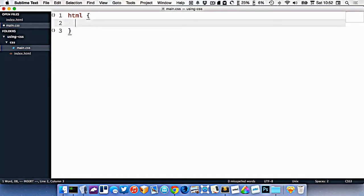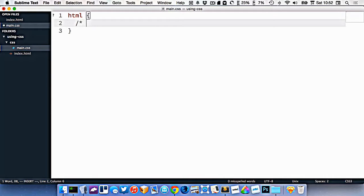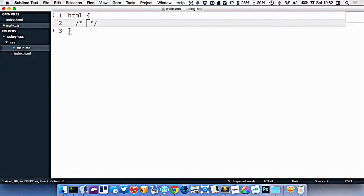After that, I put an open and close curly brace. So everything in between the curly braces is going to target the HTML element.